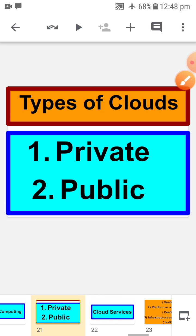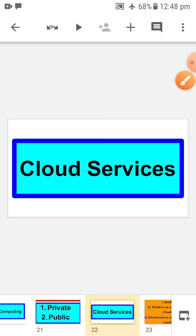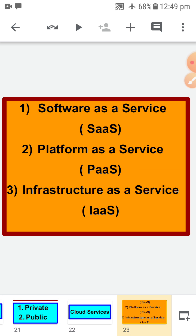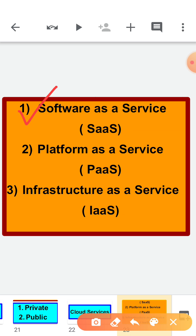Now the next topic is about cloud services. Using the cloud, many types of services are offered accessible through clients. There are broadly three types of cloud services offered that allow the client to use an application, a platform, or an infrastructure.